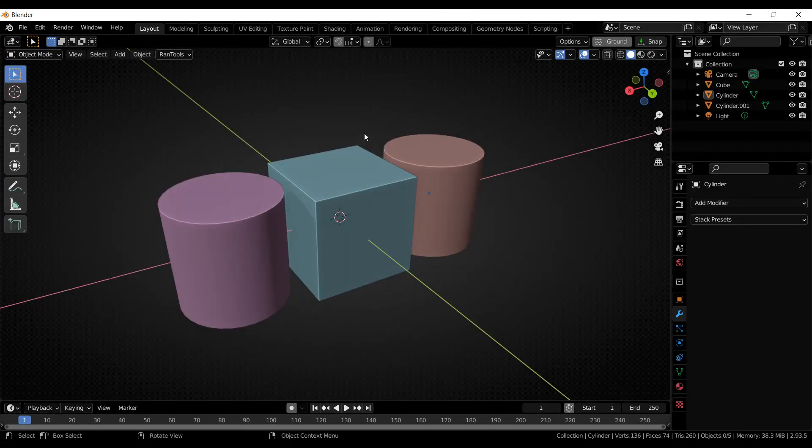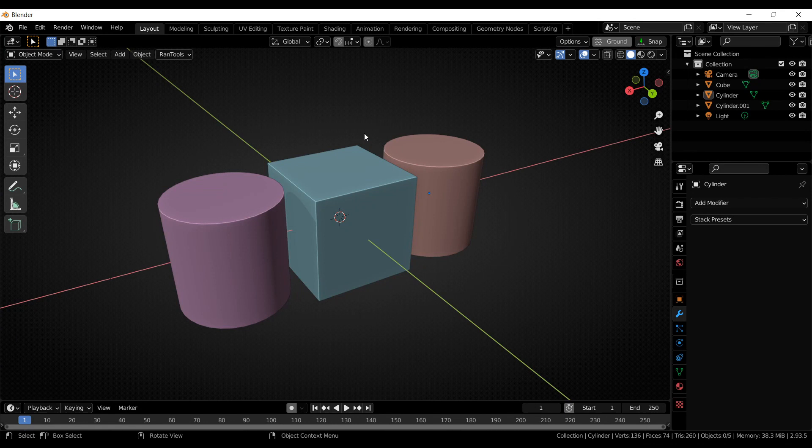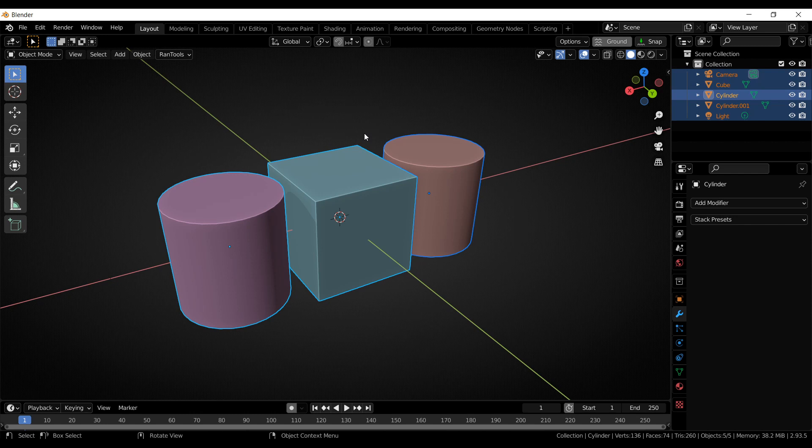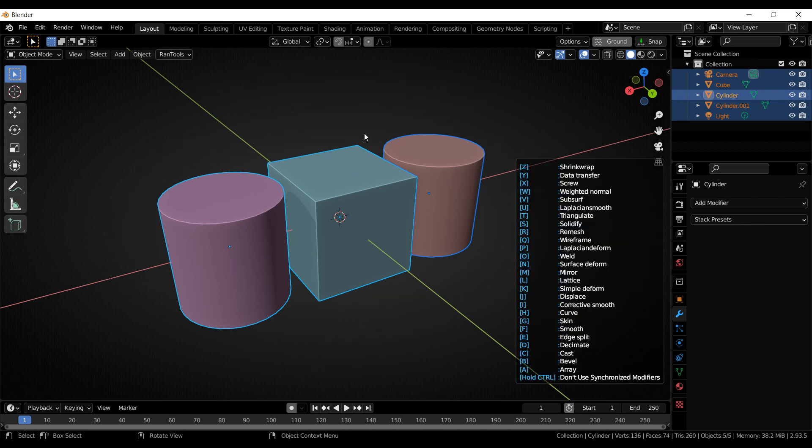Here I have three different objects. If I want to add modifiers to all of them, the first thing I need to do is select all of them. Because we cannot have all the keys on the keyboard assigned just to adding modifiers, I've created a special mode called Modifier Keys Mode, which you can start by pressing the F key.